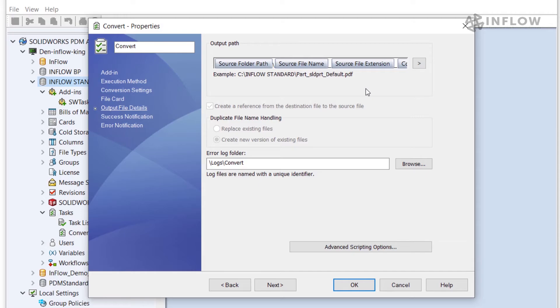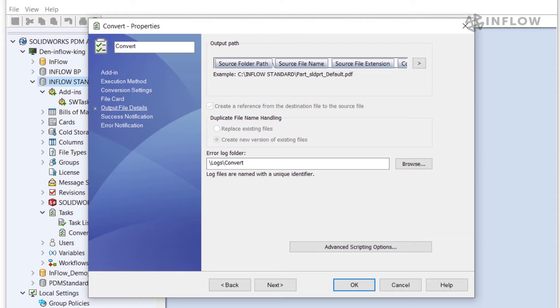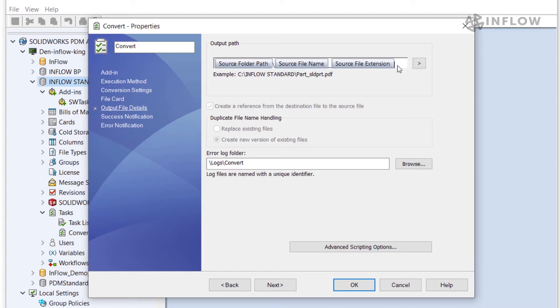On the output file details I have options to name the new files that are being generated as well as the location where to save them. We can configure the PDF file to be named just like the drawing that it's being copied from or we can add some options to include additional information like the source files revision. We also have the option to send all PDFs to one specific folder. This could be helpful if we have a group outside of engineering that needs to access those PDFs. In this case I'm going to remove the configuration name, the source file extension, and just have the PDF be named after the source file.